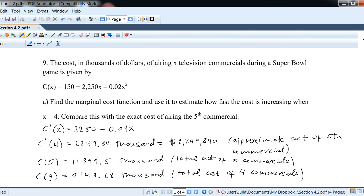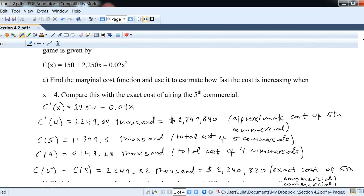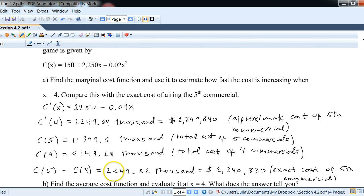If we plug in 4, that gives us the total cost of the first four commercials. If you subtract the two results, what's left is the cost of the fifth commercial exactly. The difference is 2249.82 thousand — multiply by one thousand to get two million, two hundred forty-nine thousand, eight hundred twenty dollars.